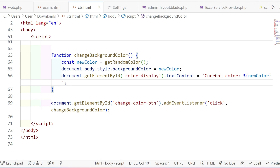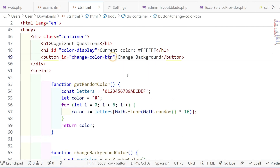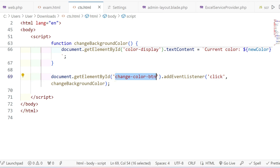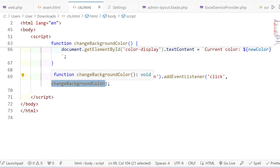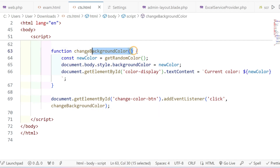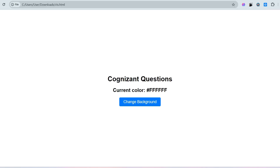Then we get the change-color button by its ID — document.getElementById — and add an event listener for the 'click' event. Whenever we click on the button, it calls changeBackgroundColor. So the background color changes and at the same time the label also changes.